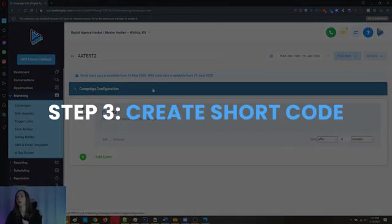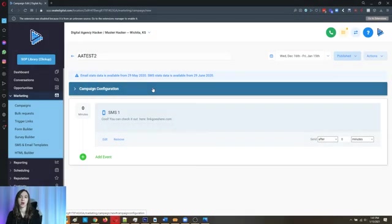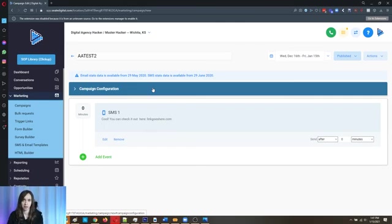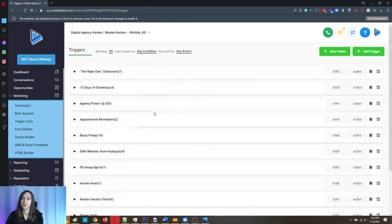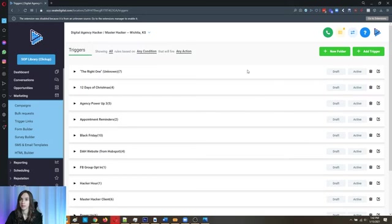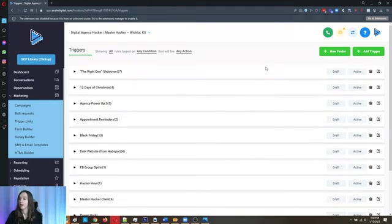Step three, you're going to want to come up with a short code. It needs to be a code that people are not going to just randomly text you. Avoid things like "price," "cost," or common phrases your audience already asks you. For mine, it's "50K" because we made 50K in a week — no one's ever going to randomly text me 50K. Also, if you have your own phone number set up for this purpose, you won't have to be as picky about the short code. Just decide on that — if you need to pause and think about it and come back, that's totally cool.